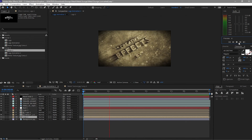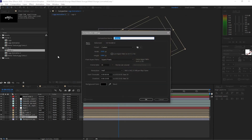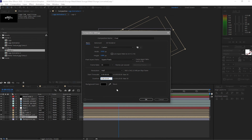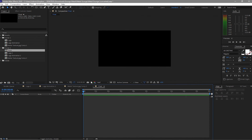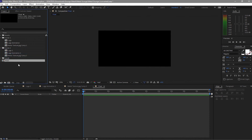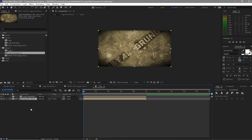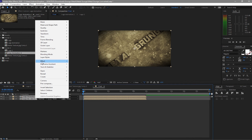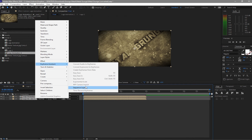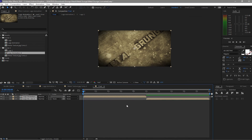Create another new composition and name it 'Final' — just to show you how to put all the scenes together. Set it to 1920 by 1080p and change the duration to about 20 seconds since there are two scenes. Background is black. Drag Logo Animation 1 and Logo Animation 2 onto the timeline, highlight both, right-click and go to Keyframe Assistant, then Sequence Layers. Play to preview.